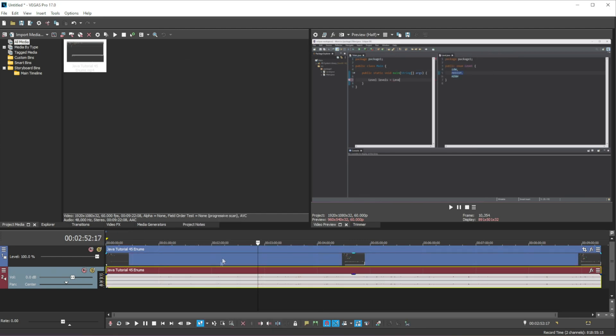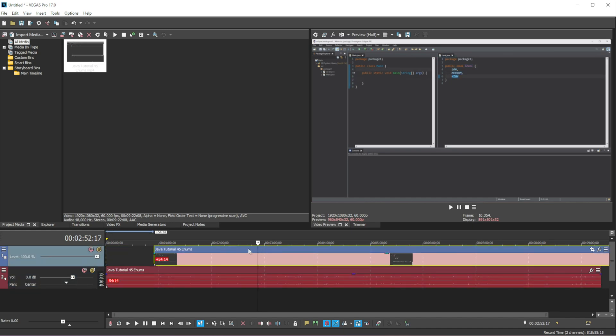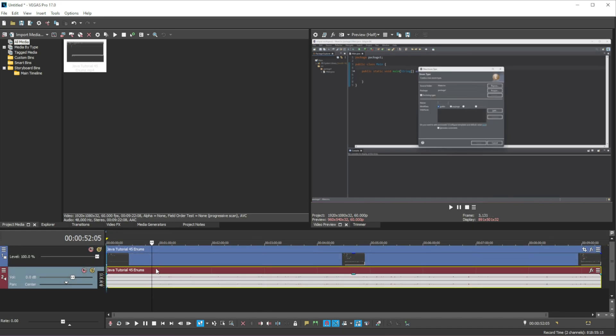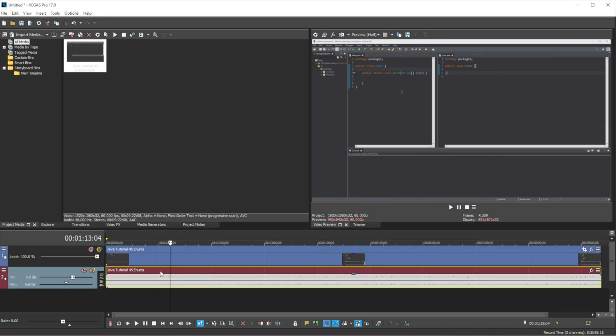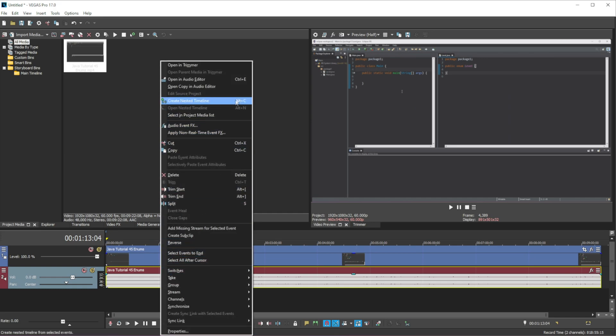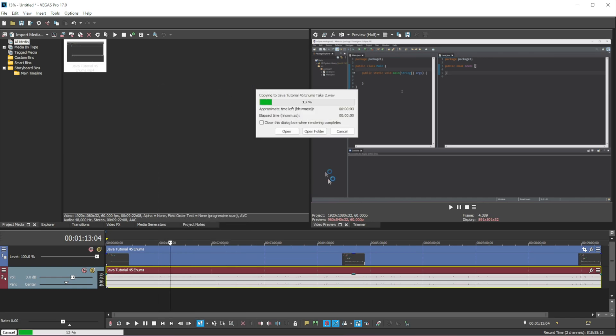And what this does is it just removes these two, the video and the audio, into two separate entities and now what we can do is we can right click the audio and then we press open copy in audio editor.